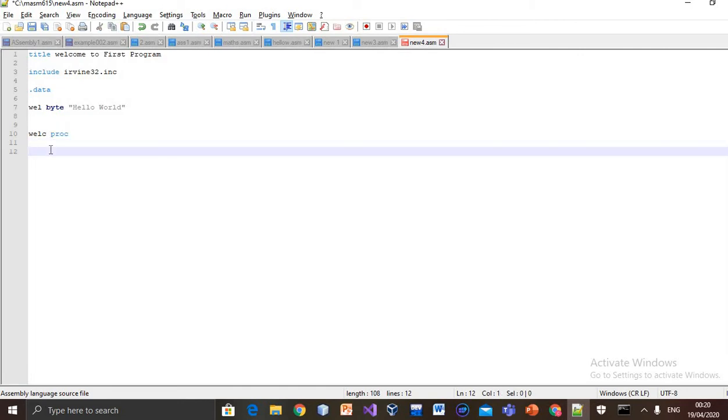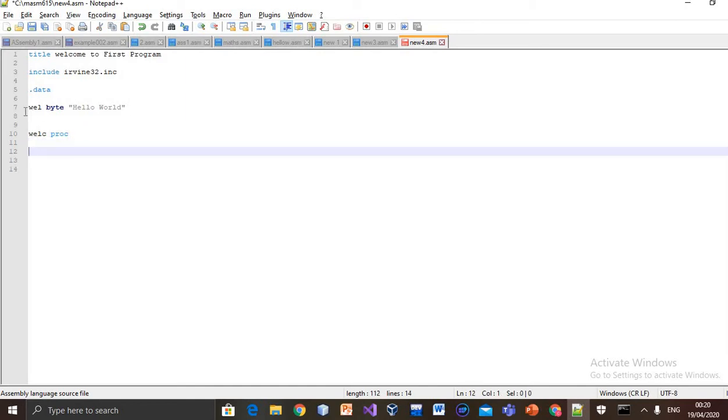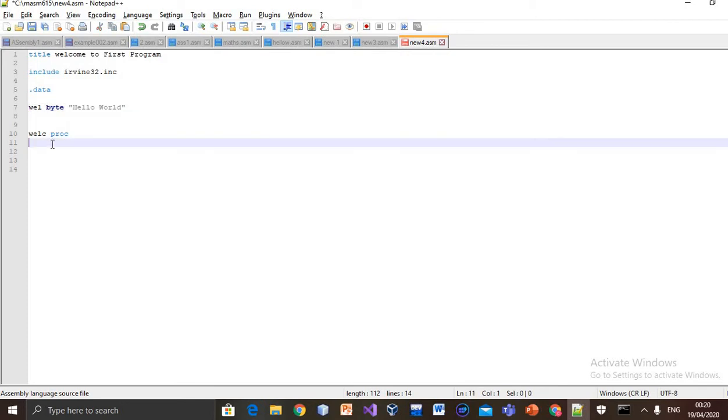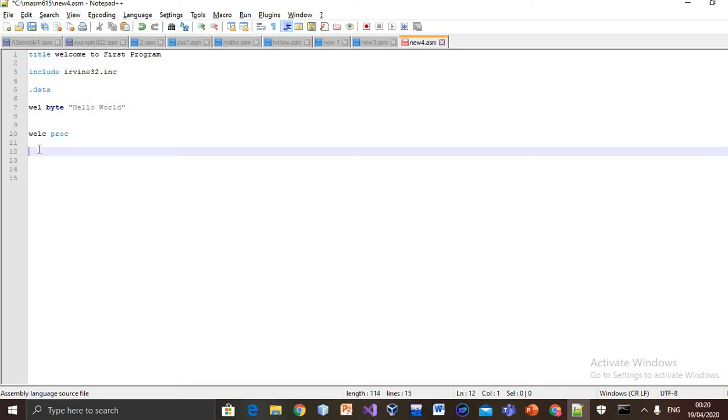Let's start. There's no return type in procedure, because every data that we describe here is global by default. There's usually no return type of procedure in assembly language. First of all, we will use our register.